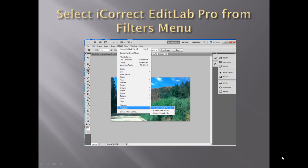By the way, Edit Lab Pro 6 works in either 32 or 64-bit versions of Photoshop on Mac or Windows machines, and 32-bits for Elements on Mac and Windows.